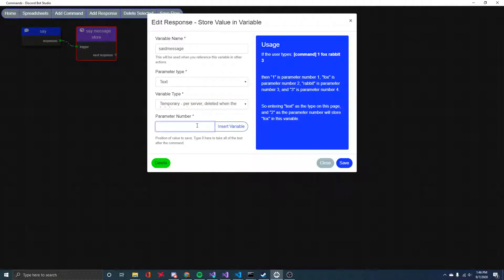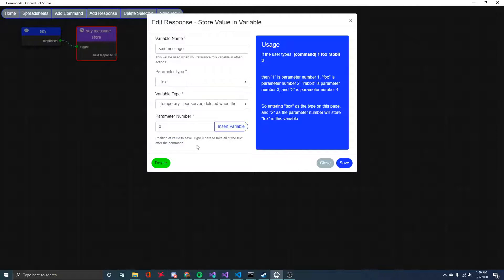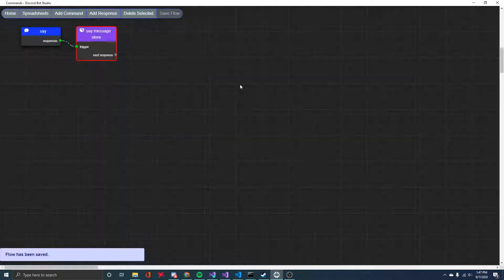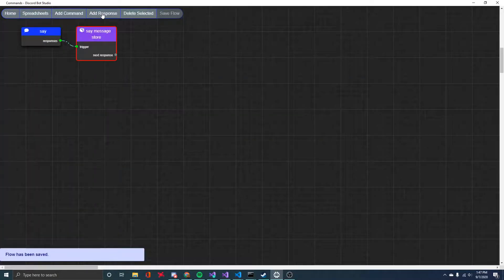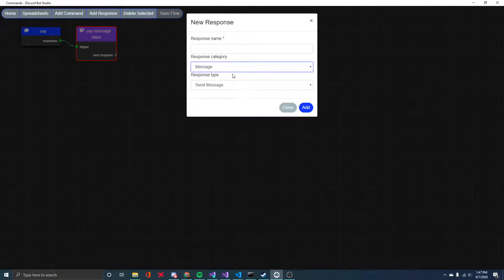And then parameter number. This is important. I'm going to be using zero. And if you read the little hint here, it tells you type zero to take all the text after the command. So basically if I type exclamation say and then a message afterwards, this is going to store everything after say into this variable. So then I'll save the response.